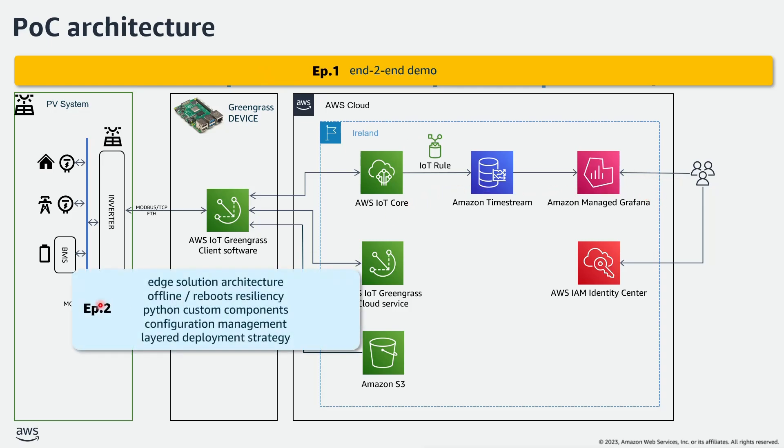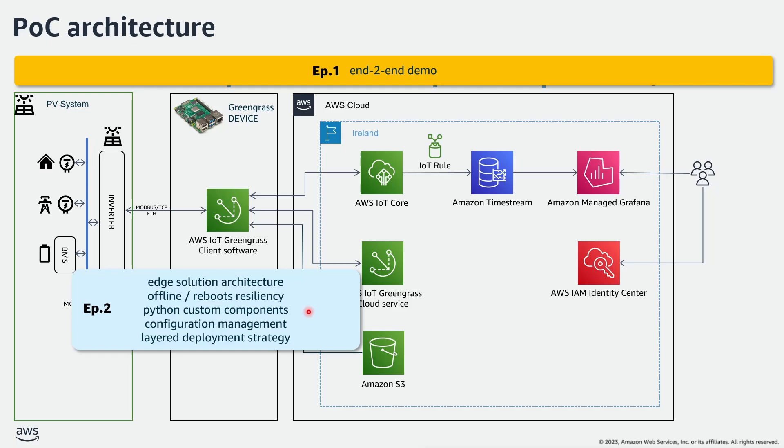While in the next episode, I will make a deep dive into the edge solution architecture to discuss how I made the device able to operate offline and resilient to system reboots. I will show you the Python custom components that I developed and the configuration management and layer deployment strategies that I adopted.